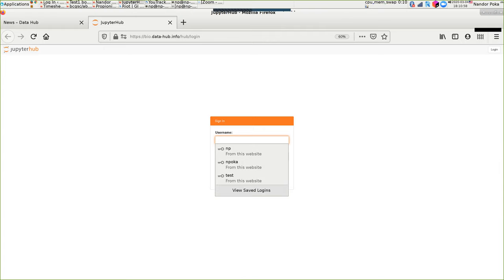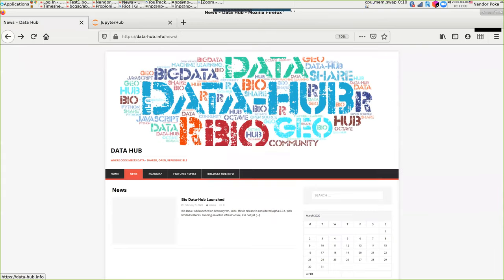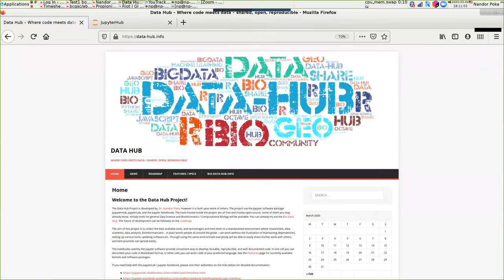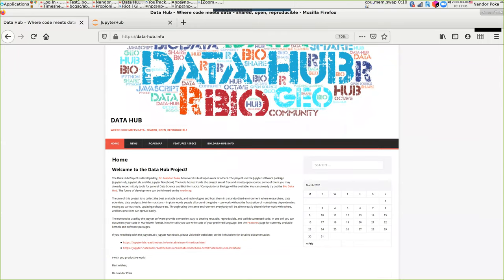The project is developed by me, but it's built on the work of others — in this case, the Jupyter project and all the people working on it. So first of all, thanks to them.